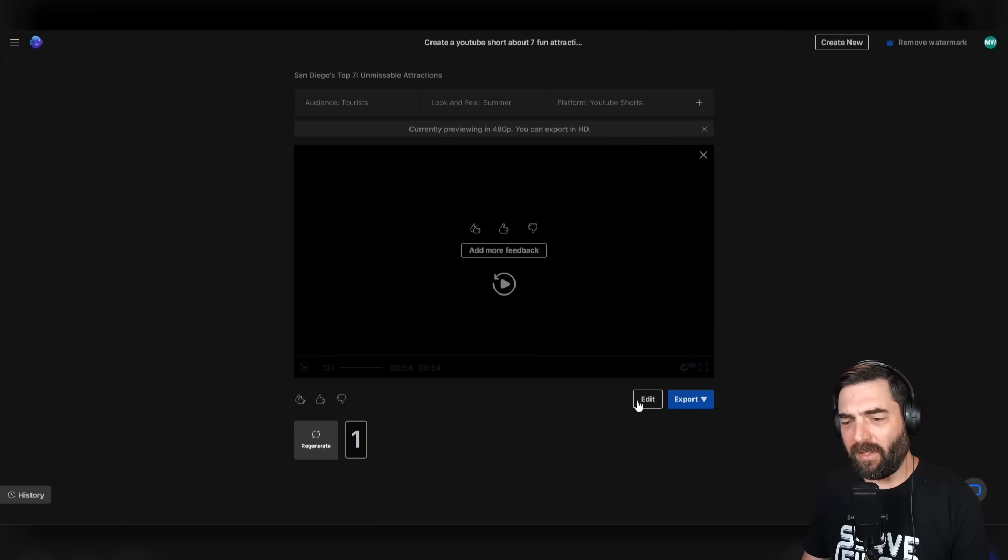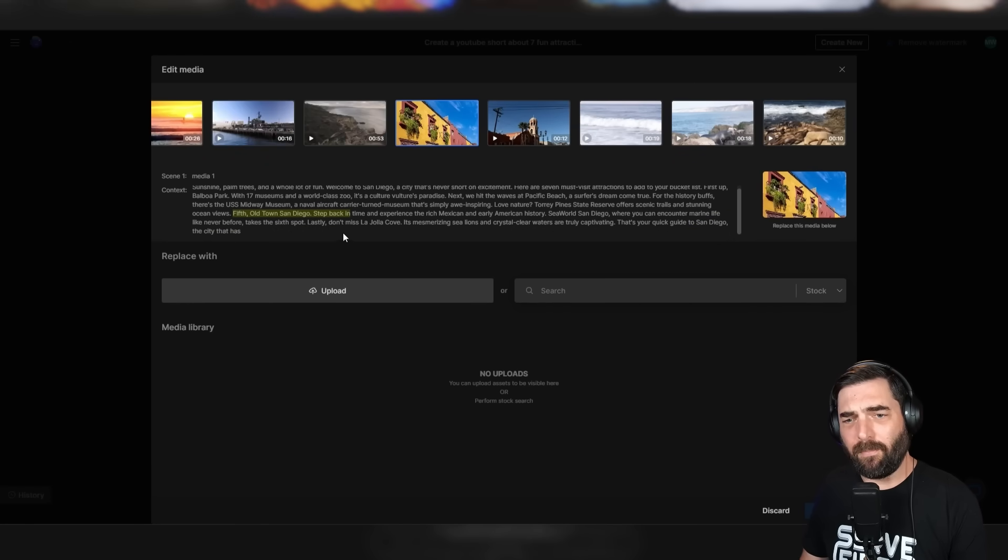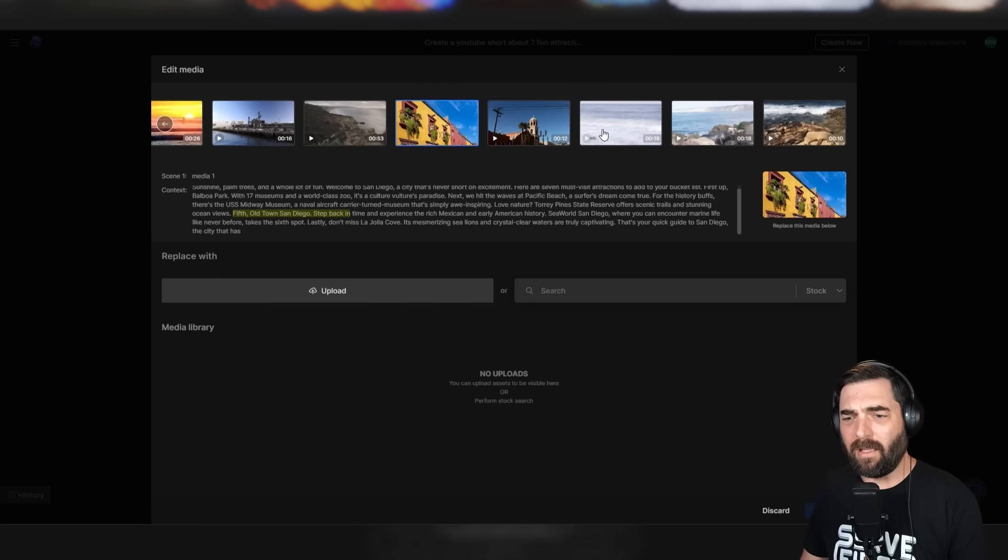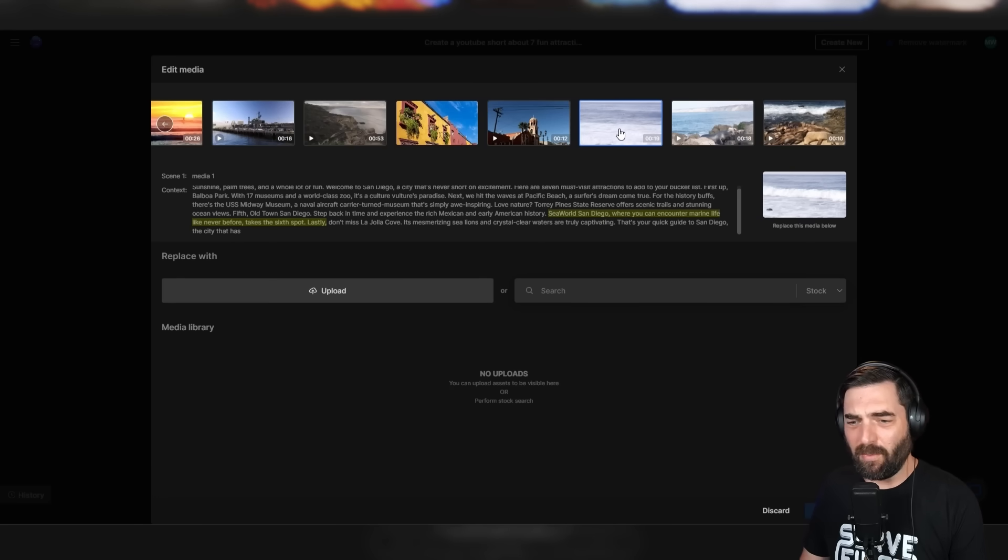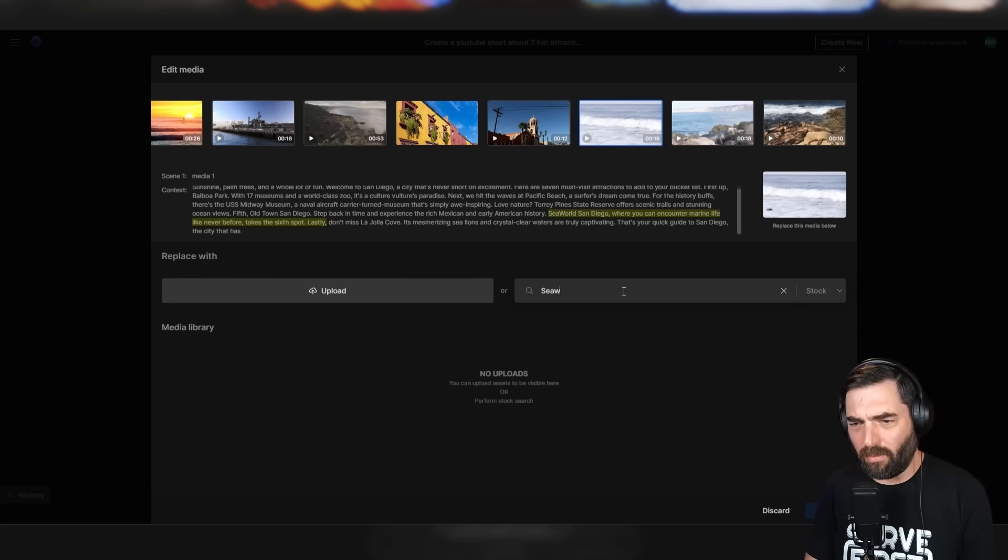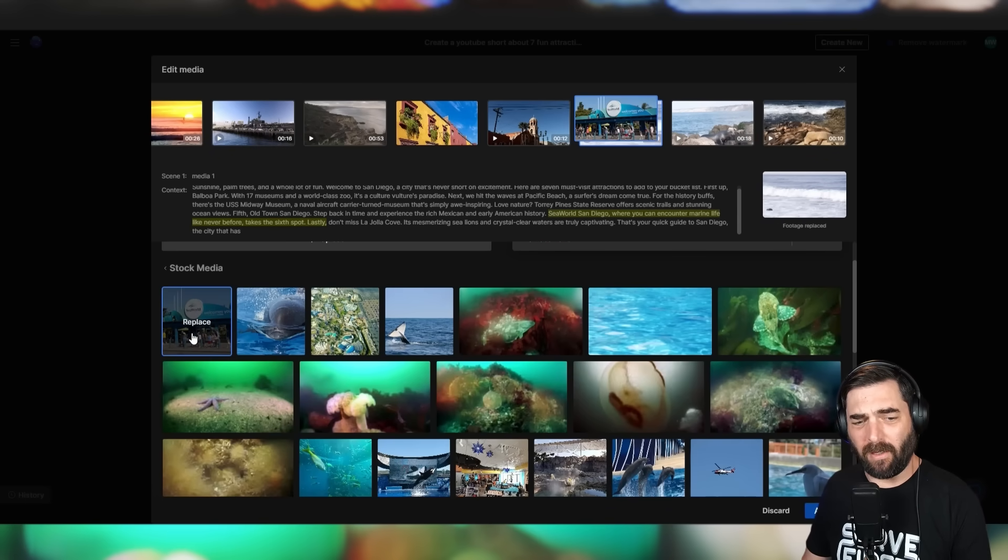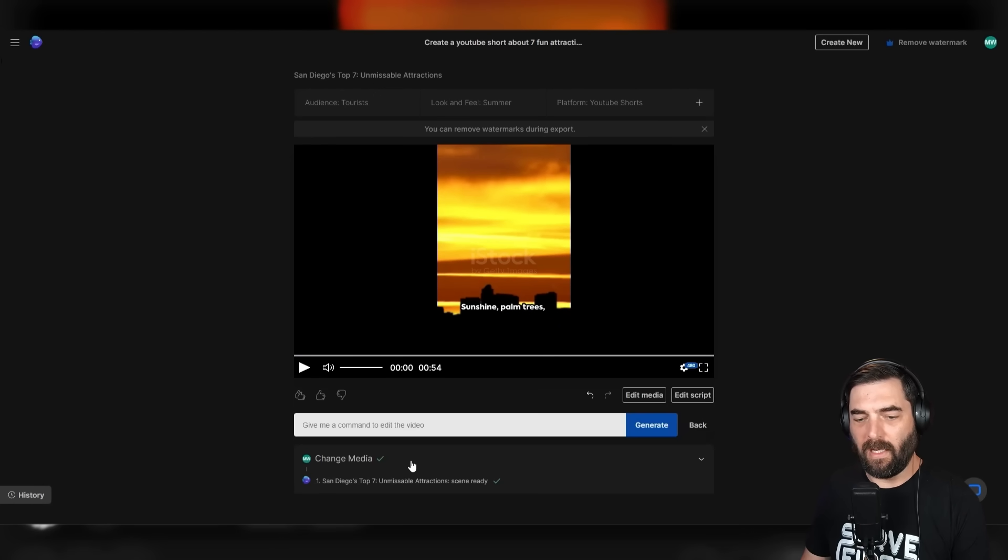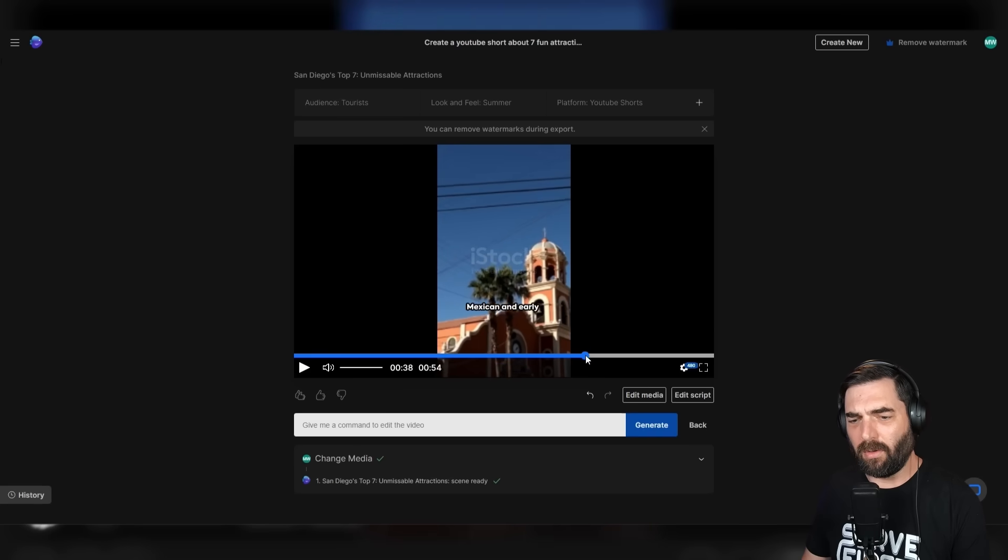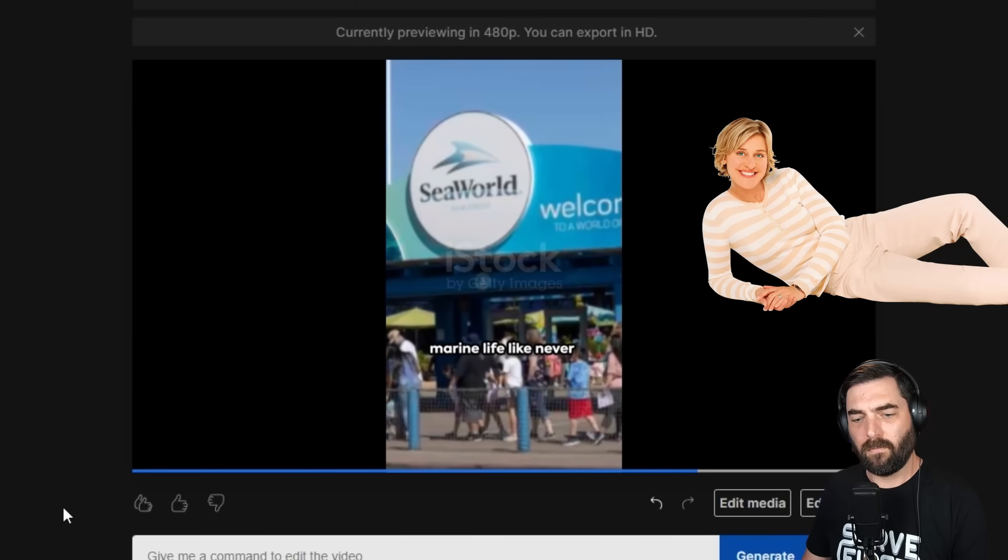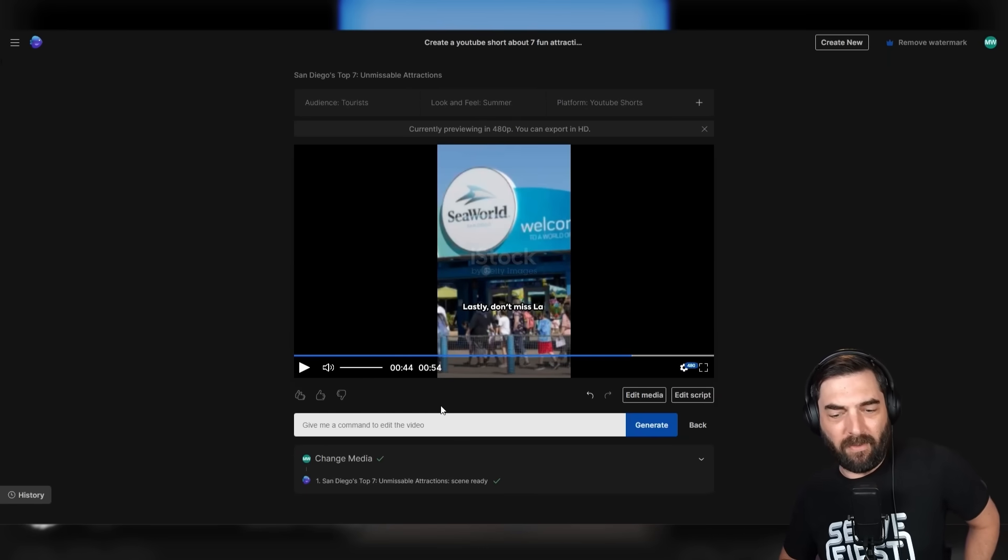I can simply click on this edit button, click on edit media, and we can see all of the various clips that it used. When I click on a clip, it highlights that section of the video. Let's click on the SeaWorld San Diego clip where it has a video of the beach. It's not really relevant to SeaWorld. So let's type SeaWorld and see if it can find something more relevant. We've got a still image of SeaWorld. I can click replace, click apply. Now I've got the green checkmark saying it's been changed. Now it shows SeaWorld San Diego directly in that video.